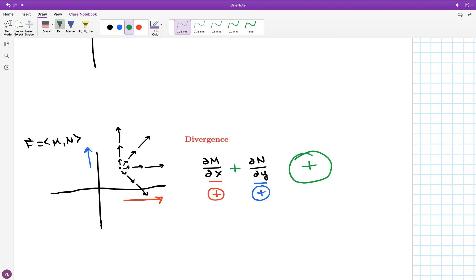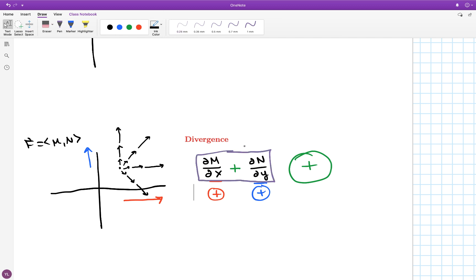Adding those two positive numbers together gives a positive number, and what this is measuring is called divergence. It's the tendency of a fluid flow vector field to diverge from a point. I see these vectors all going out from that point — that's a positive divergence. If all the vectors were pointing in to that point, that would be a negative divergence. You may recognize this quantity as appearing in the second form of Green's theorem, which I'll review at the end of the lecture.